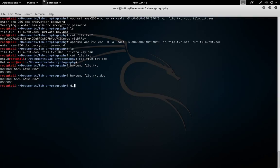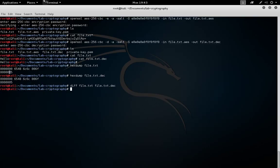You can also run the diff command on the two files to verify that they're the same, or compare the hex dumps, since these are small files.